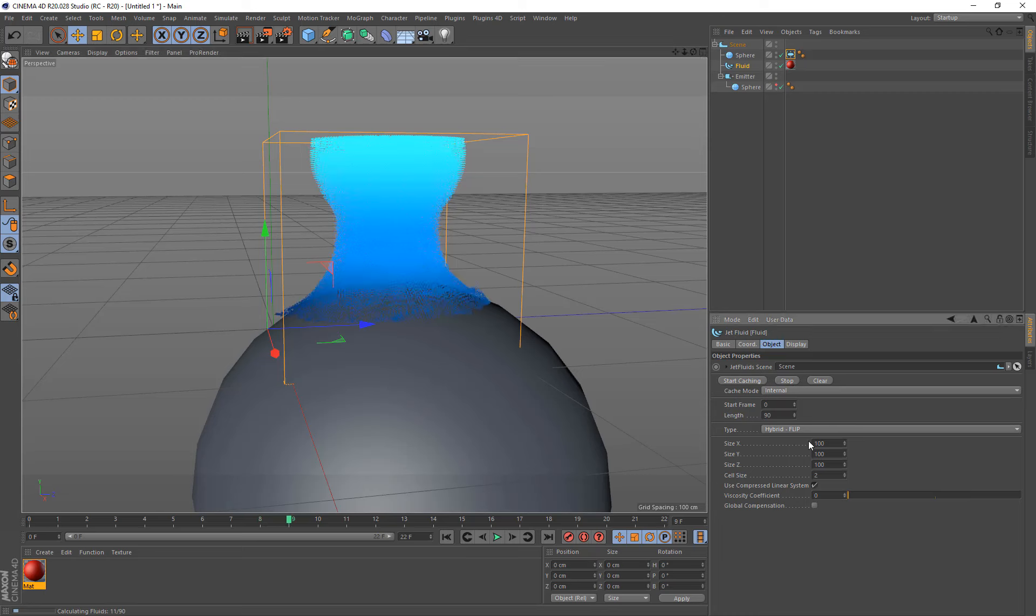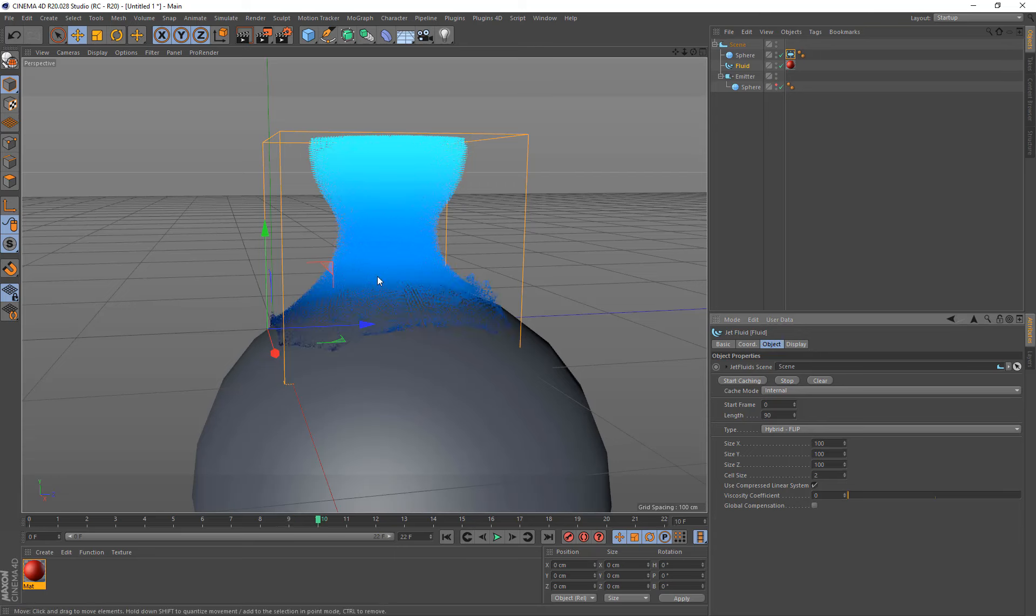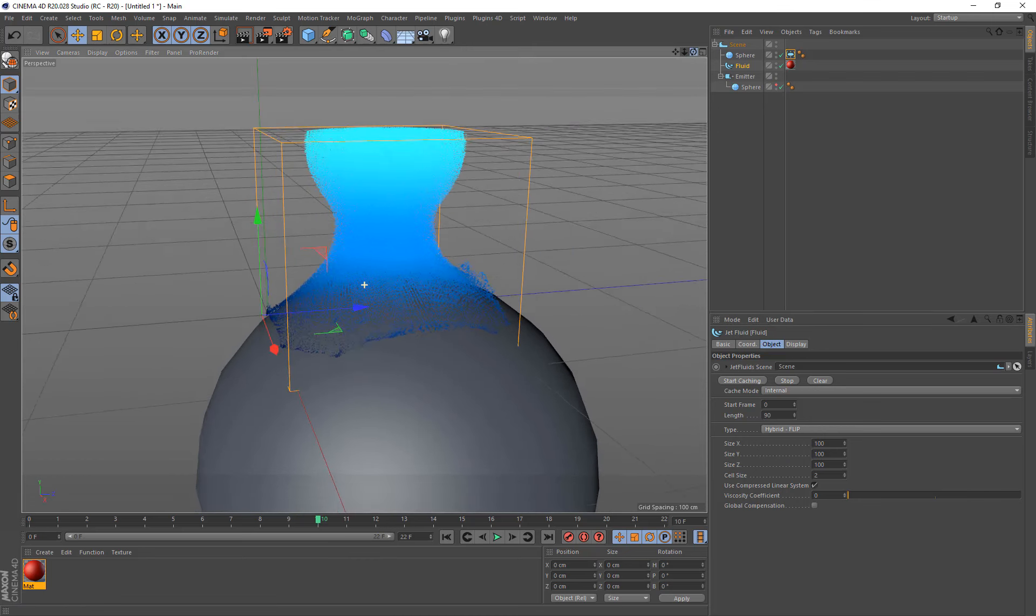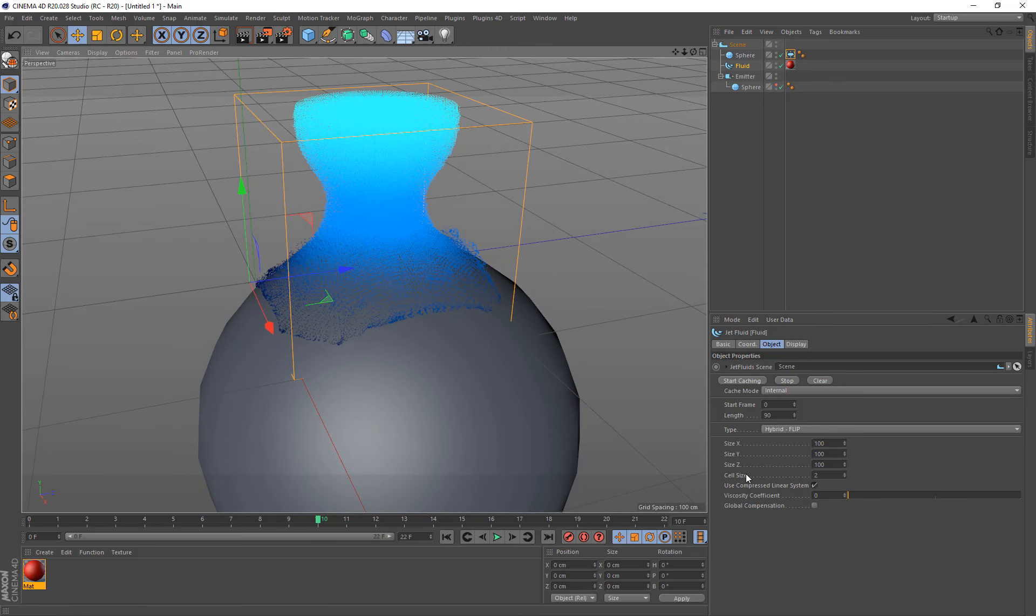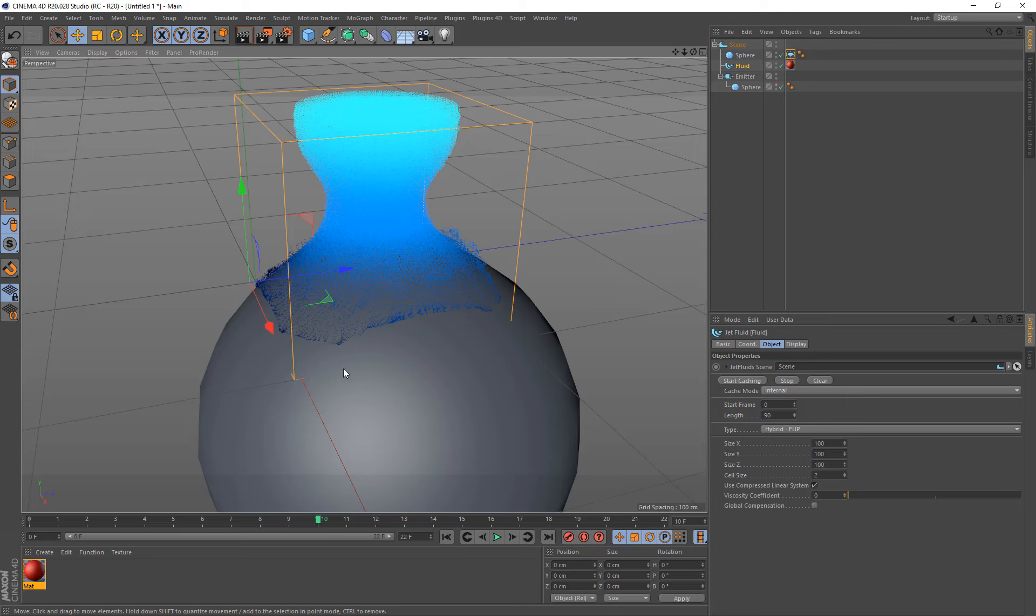I'm just going to stop that. Now, the other options down here that we haven't gone over yet are just the size. So this is the size of the box. In other applications, they call it the fluid domain. And this is the cell size. This box of 100 is going to have cell sizes of two. So there's going to be 50 cells going across and 50 cells up and 50 cells that way.